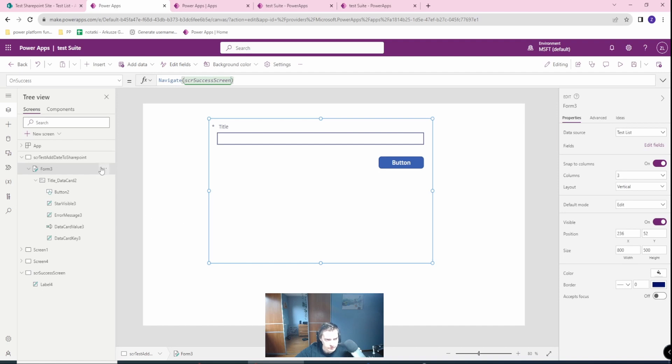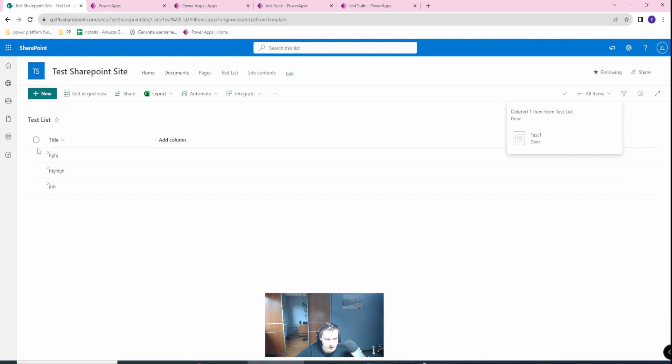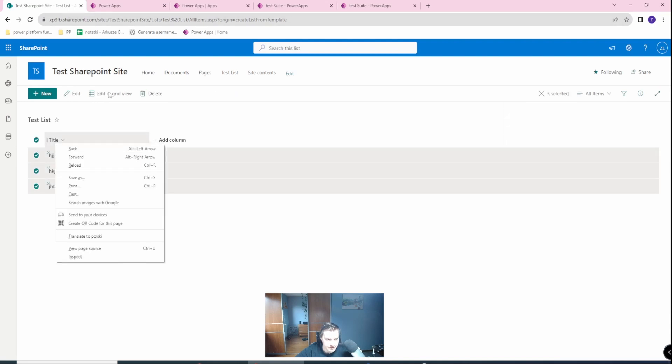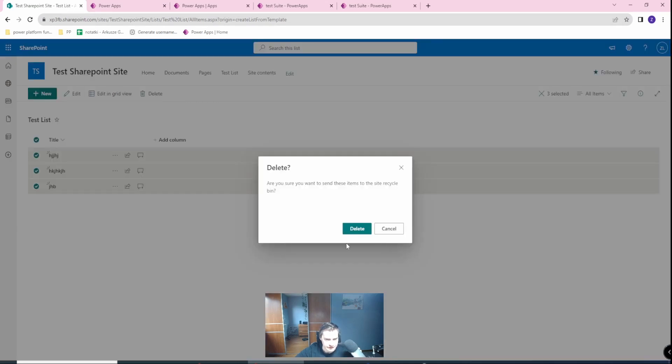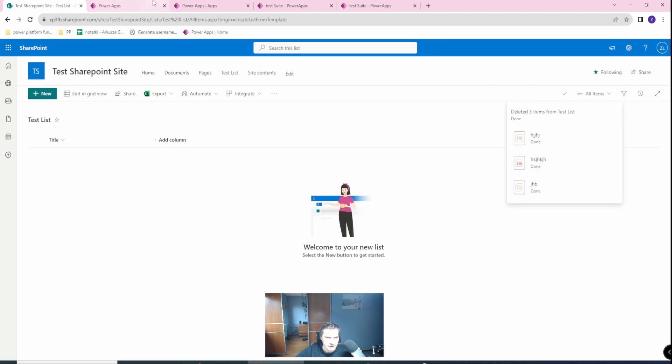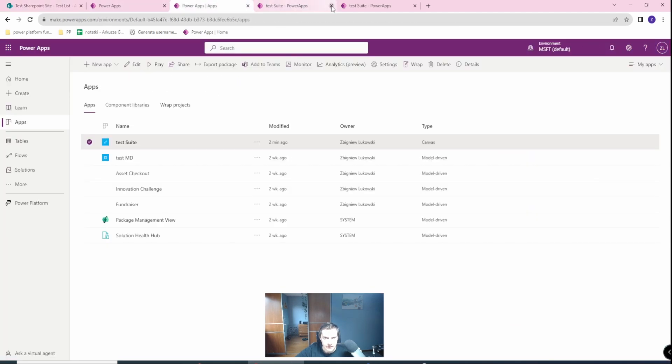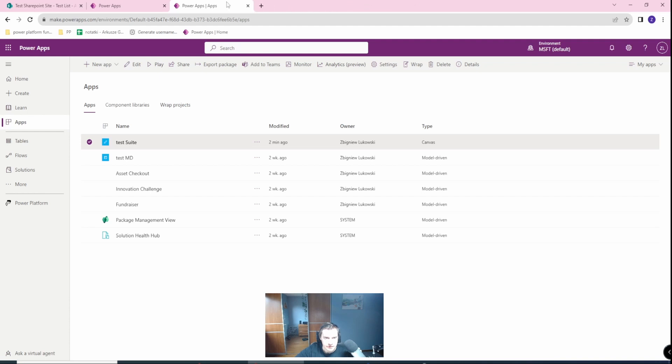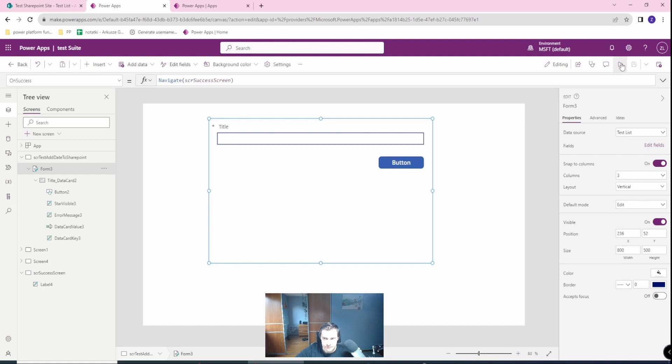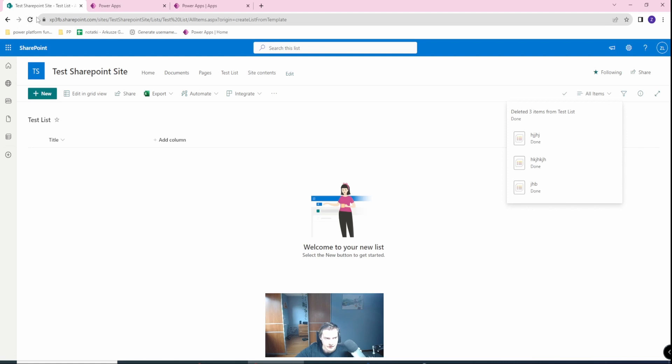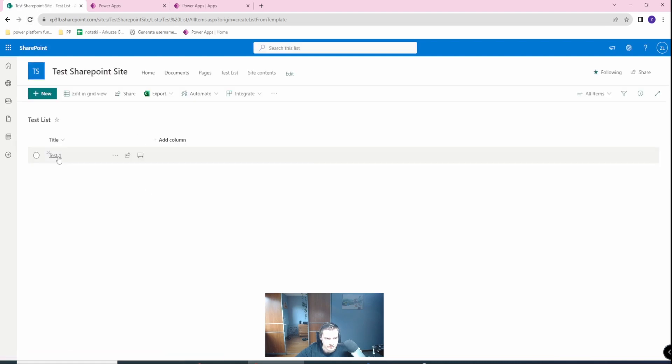We have form already created. Let's go to the SharePoint. Let's clear this because I was testing and created a lot of unnecessary data. Let's save this. Let's play it and let's write test one. Boom. And we are done. Let's refresh here. Test one is visible.